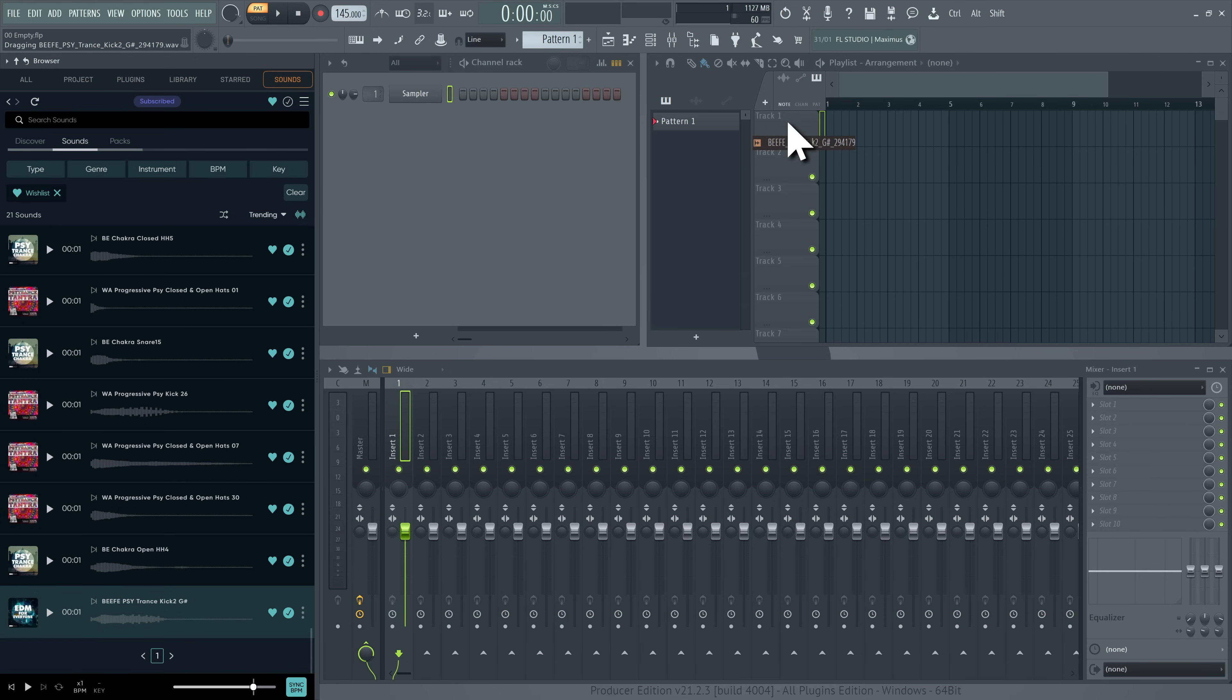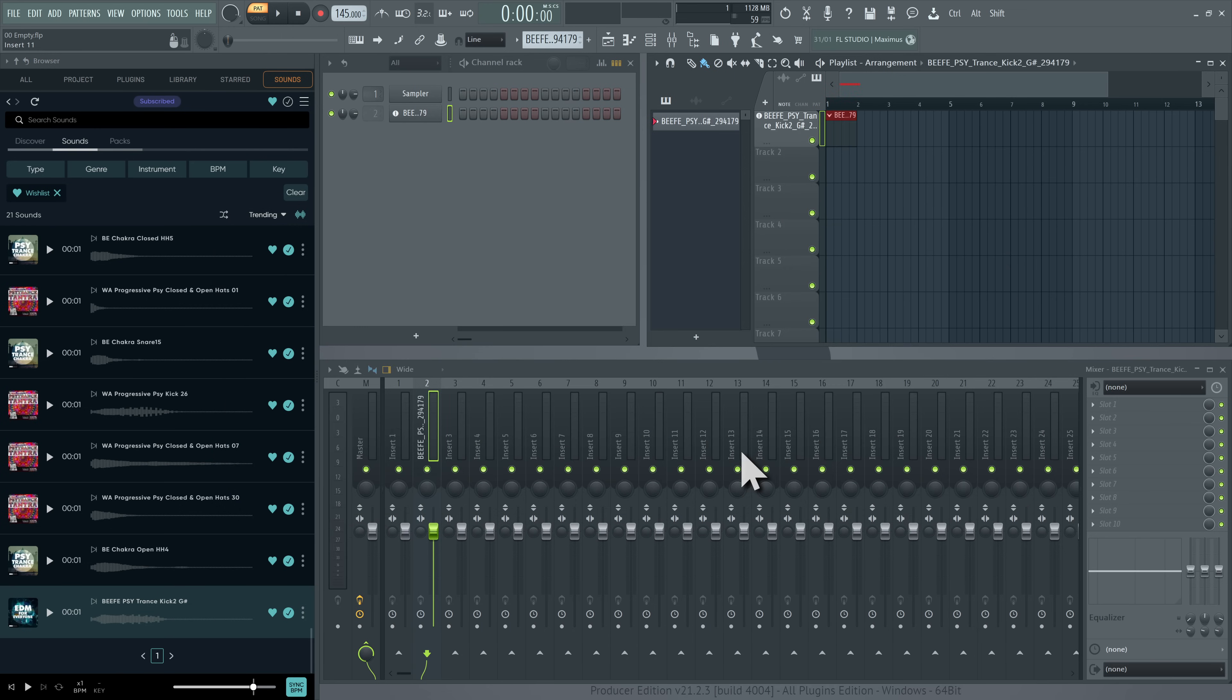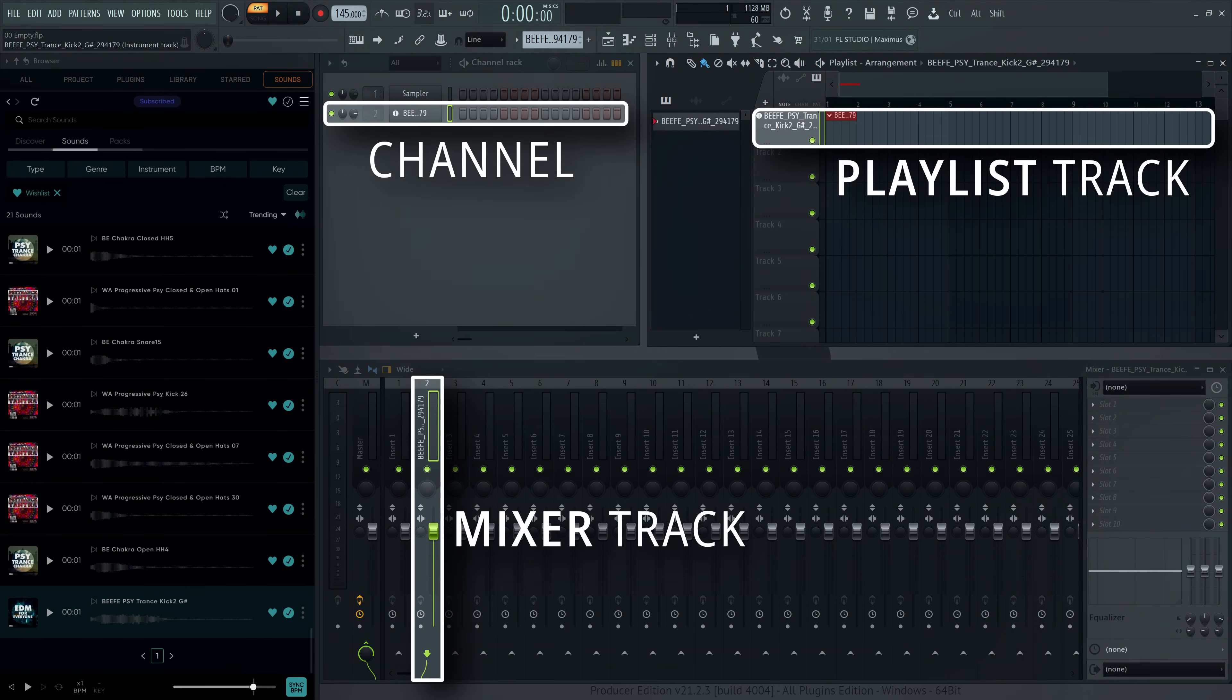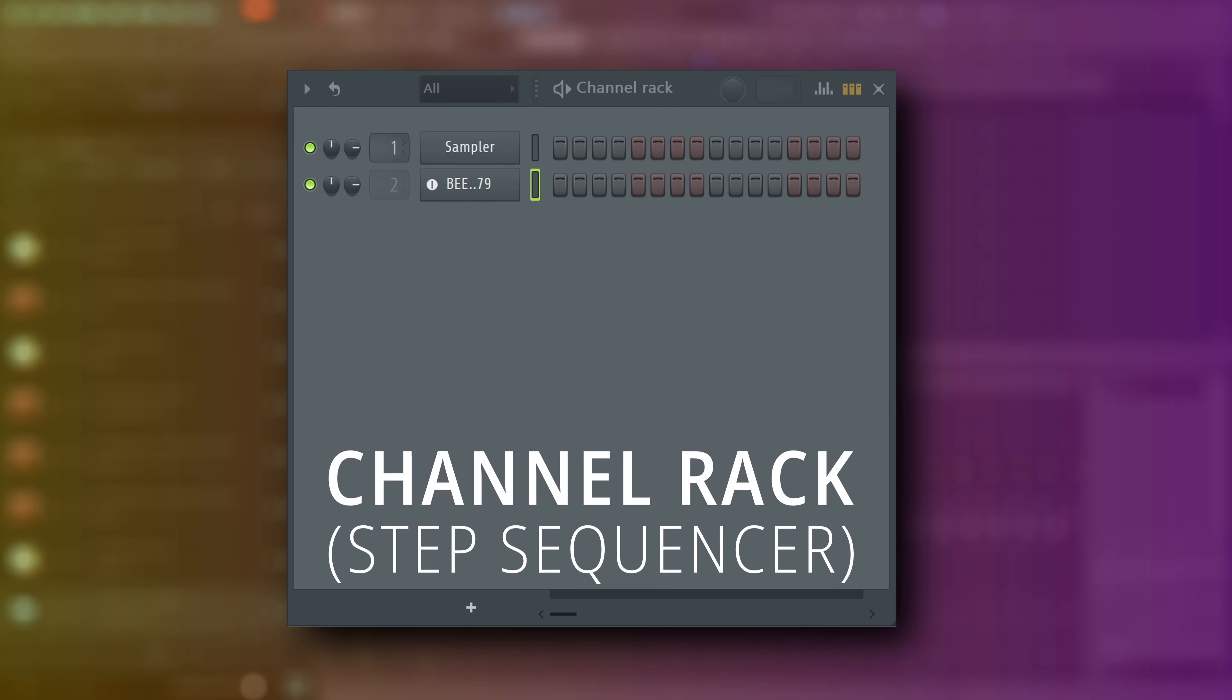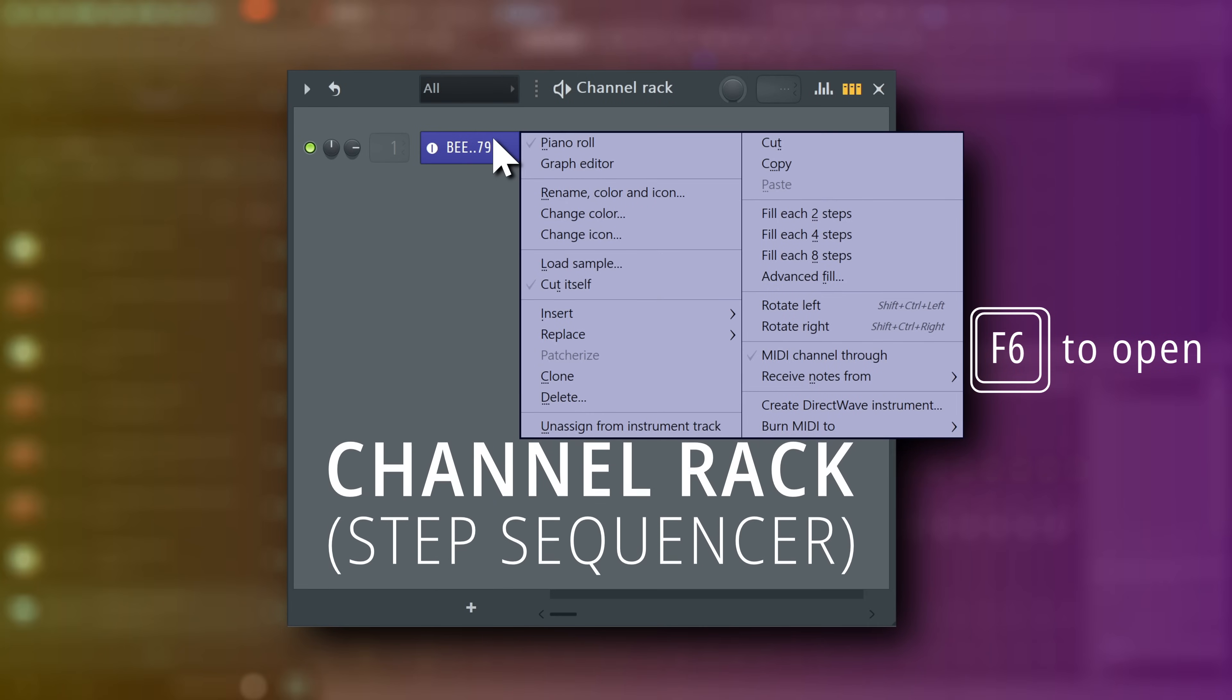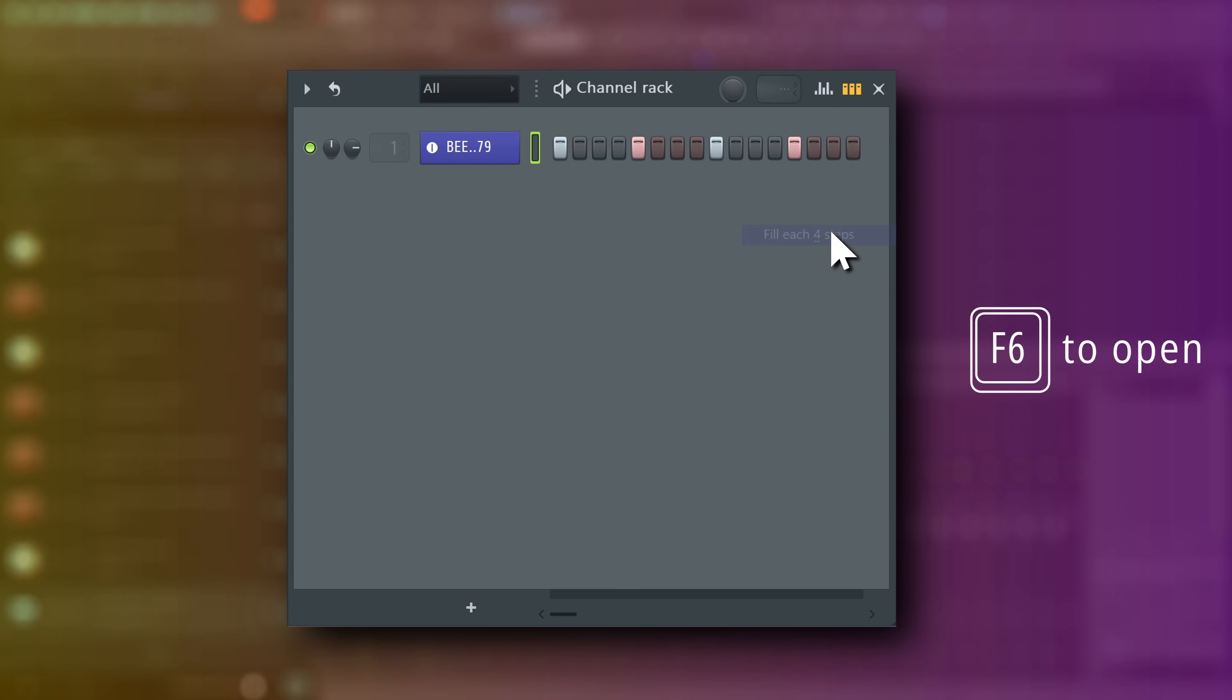Let's grab it from FL Cloud and make it into an instrument track. This automatically links it to a mixer track and playlist track and gives you a good overview of where your audio is going. This is the channel rack, also known as the step sequencer. I'll right-click the kick's channel button and select fill each four steps to get a four-to-the-floor pattern.